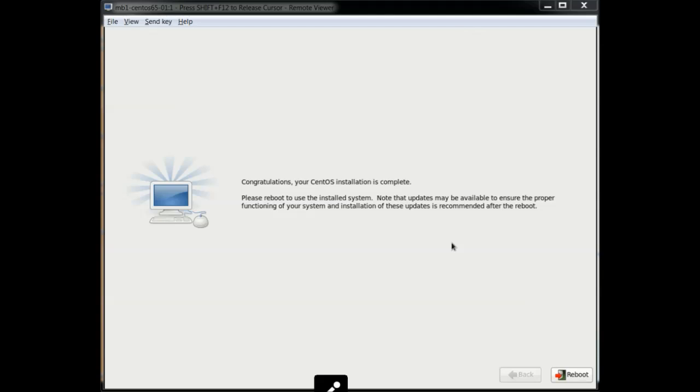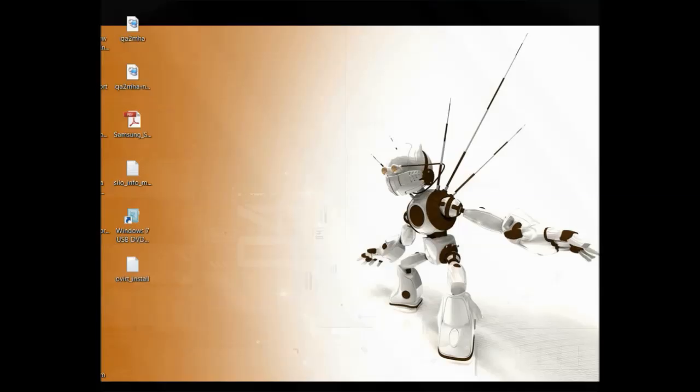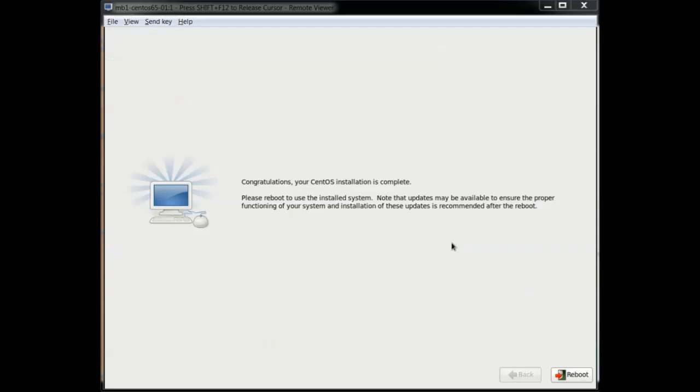Okay, we're done with the base install. I'm going to reboot it and let you see how it comes up.